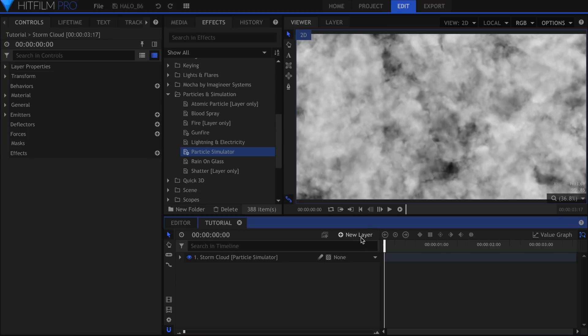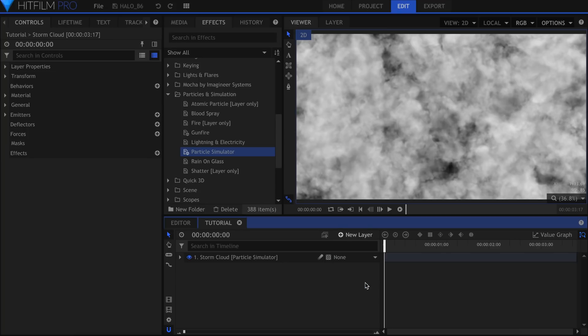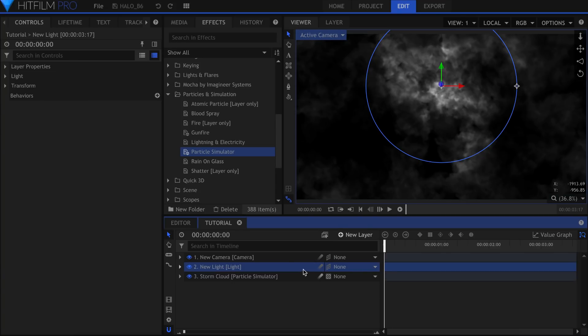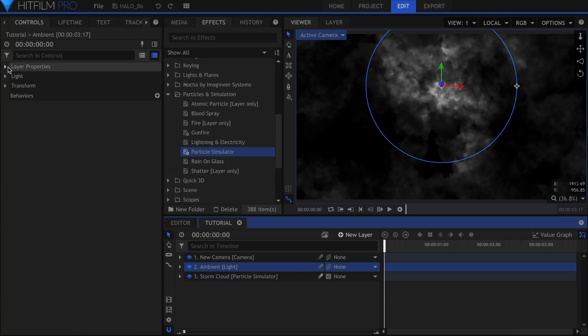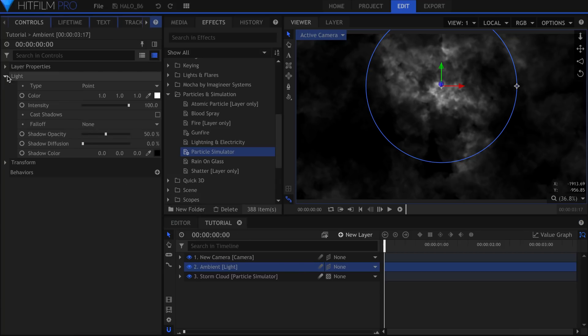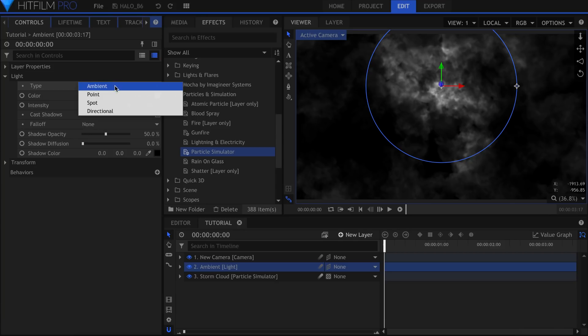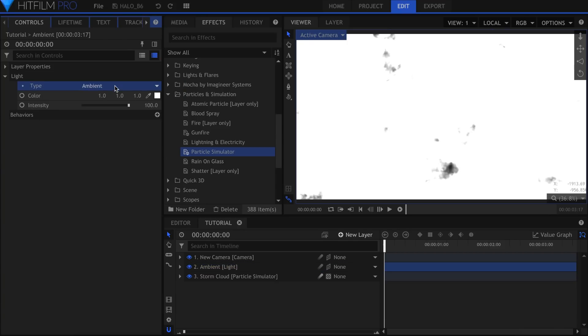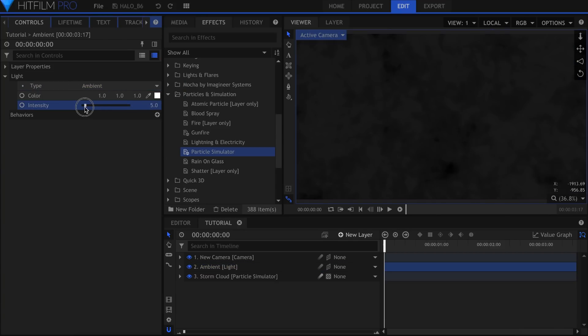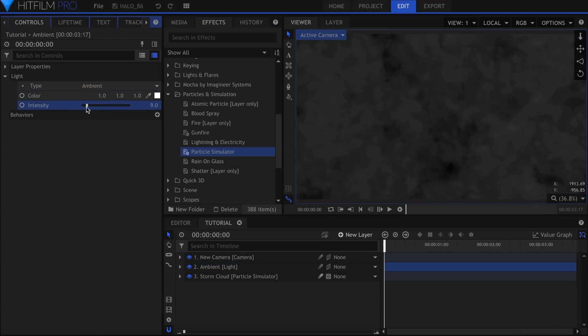Now that we've got the particles all set up, it's time to add some light. Go ahead and create one from the new Layer Panel. In the Properties, change the Type to Ambient. This will serve as the base light, to make sure that the cloud doesn't go completely black.